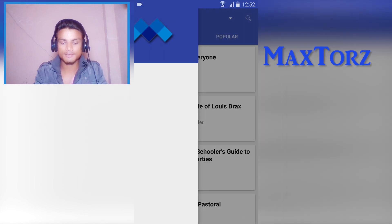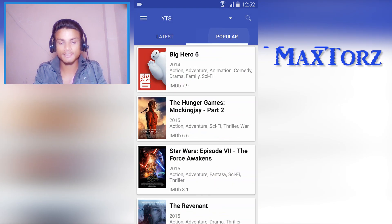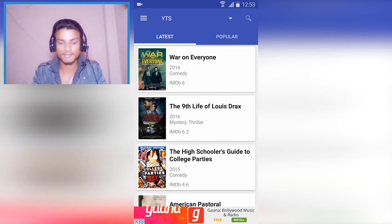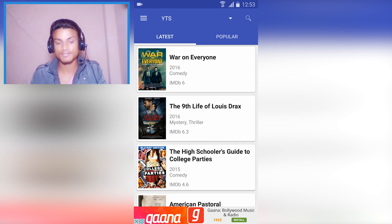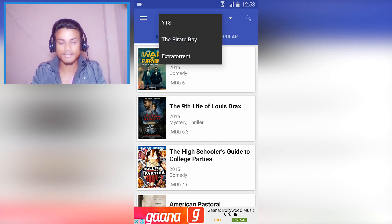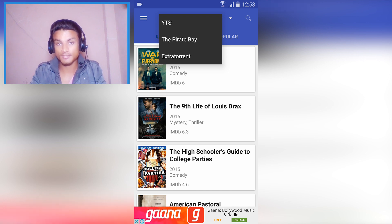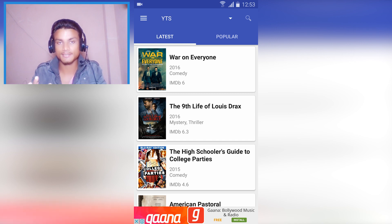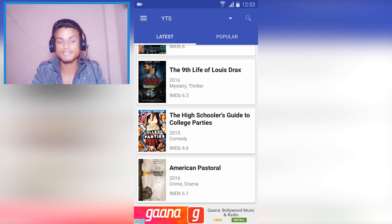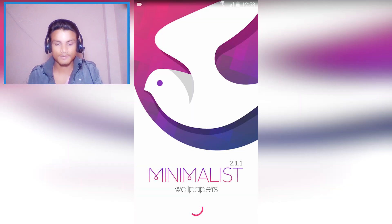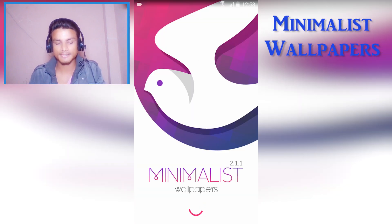Next we have Max Toss, and this is kind of illegal but I don't know why it's available in the Play Store. It is a torrent movie finder — you can choose Pirate Bay, YTS, or ExtraTorrent. You can search any movie you want to watch. Because it's illegal I'm not gonna give any movie names, but it is very helpful if you want to watch movies.